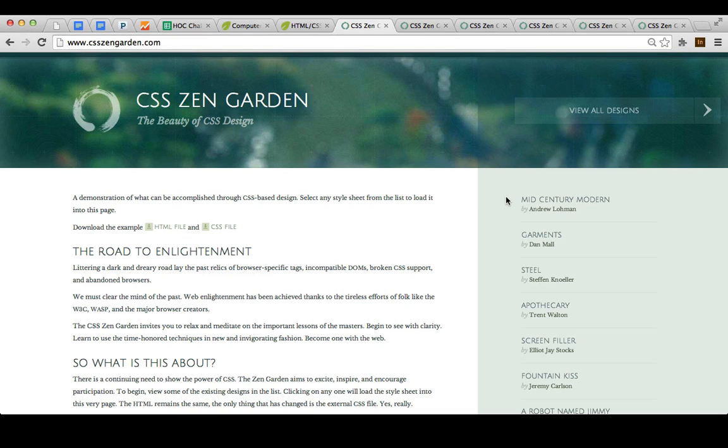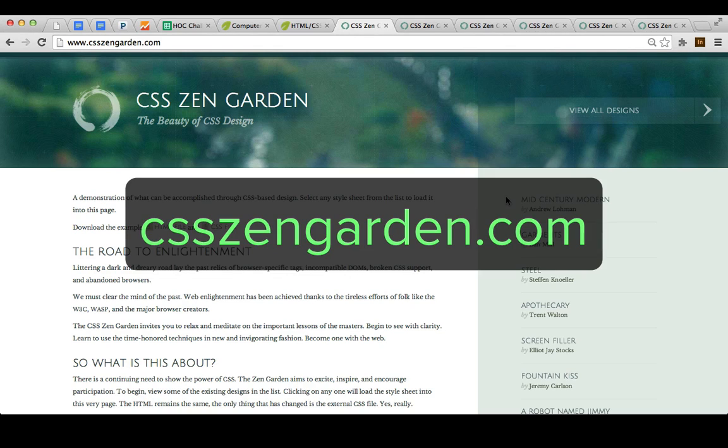To get you excited and to get you to stay on, I want to show you one of the best examples of everything you can do, and that's a site called csszengarden.com, and you can check it out for yourself after.